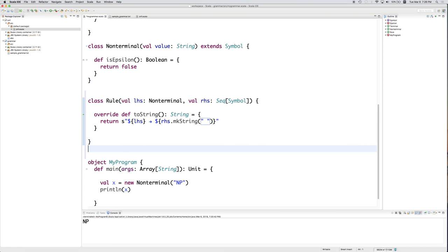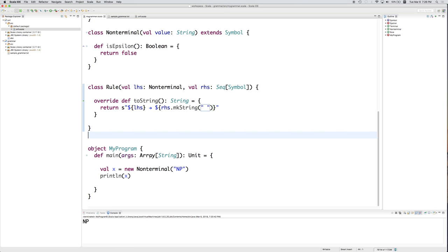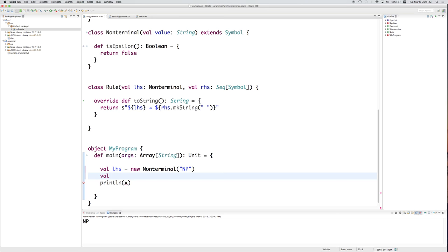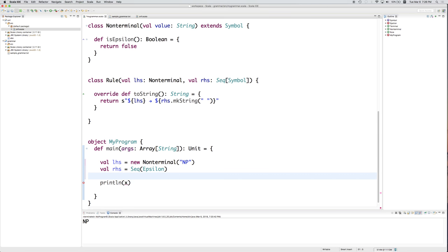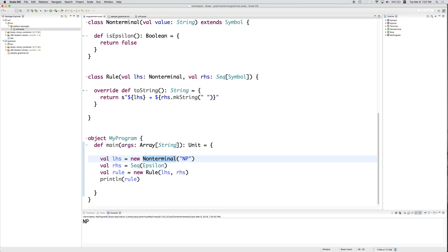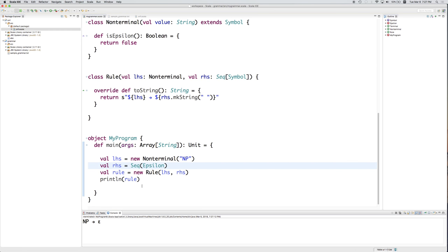Now we can create a rule. Going back down to main, we create a left-hand side that is a NonTerminal NP, and a right-hand side that is a sequence consisting of Epsilon. If we run it, we get this printed out nicely: NP goes to Epsilon.